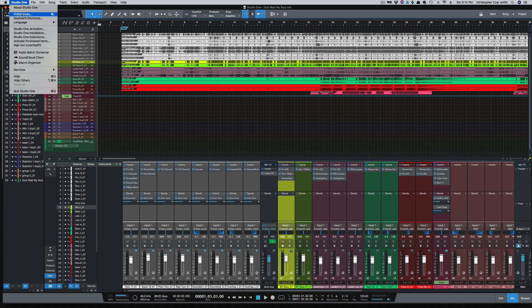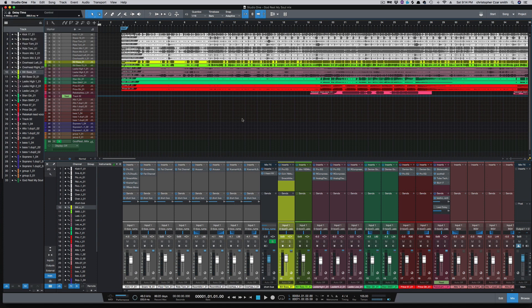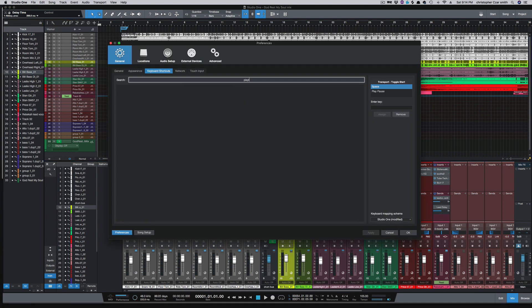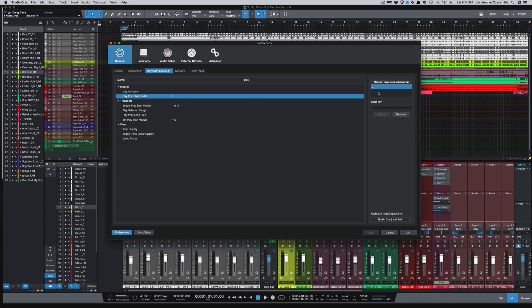And once you create a macro, you can go to keyboard shortcut and search for it. And here it is, play from start marker. I've got it assigned to forward slash right above the return key.